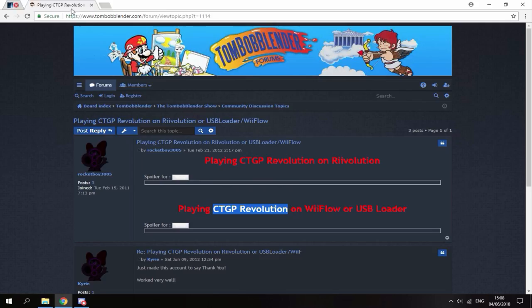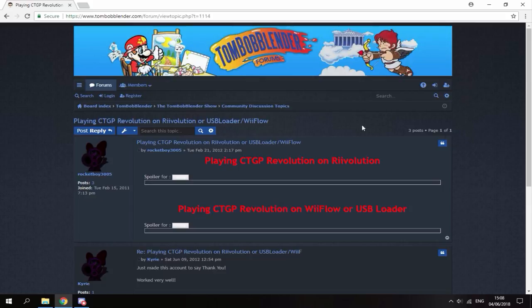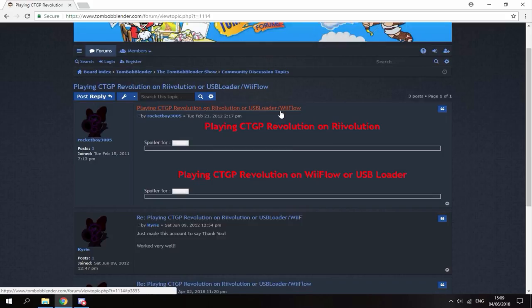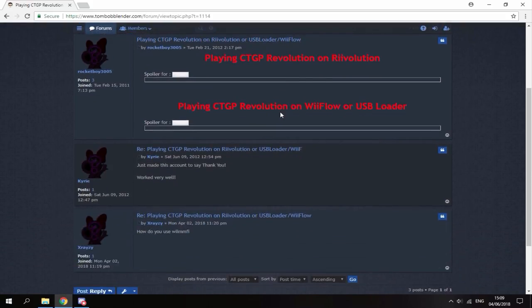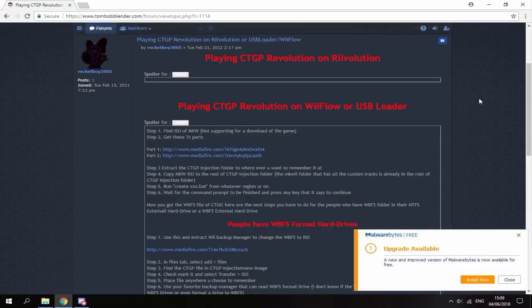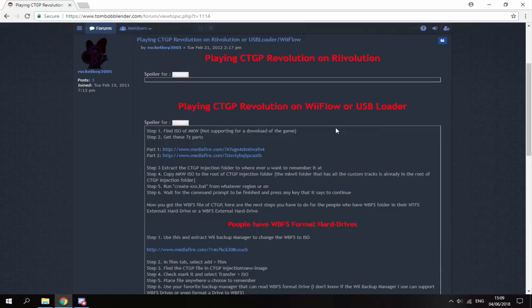But anyway, this link, I will leave this in the description and this is how you can play Mario Kart CTGP without having to have the actual disc. So if you just click on show right here, this will explain how to install it on Wii Flow or USB loader. So USB loader is my favorite, so I'm going to be using that in this video.